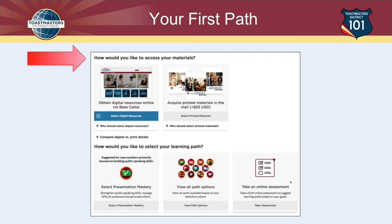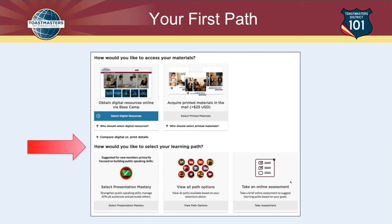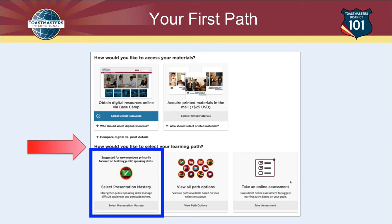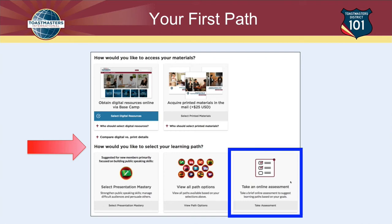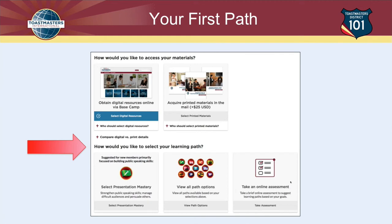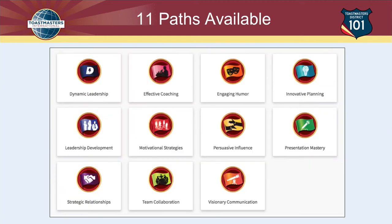Once you've chosen your material type, the next thing is to select your path. There are a couple of choices. If you're primarily interested in becoming a more effective public speaker, one path is called Presentation Mastery — a basic path that covers a lot of presentation skills. Currently there are 11 paths, each with a two-word name. I think they picked those names so the two initials could be used for reference — so Presentation Mastery is PM, Dynamic Leadership is DL, and so on.